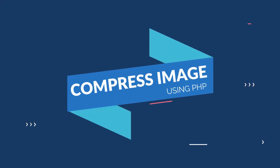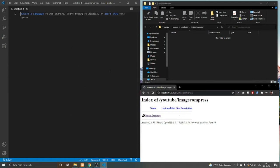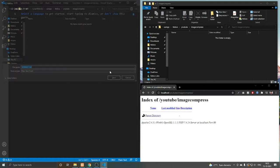Hello everyone, in this video we are going to make an image compressor using PHP. First we need to create a form to upload the image, so I am creating that.